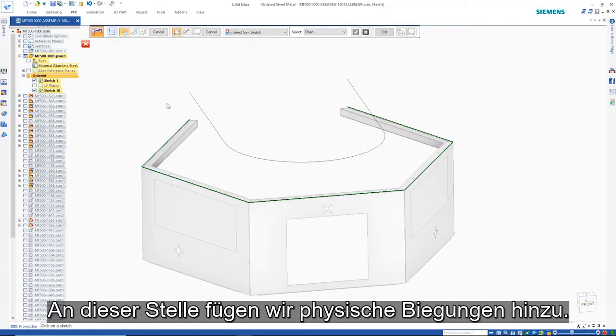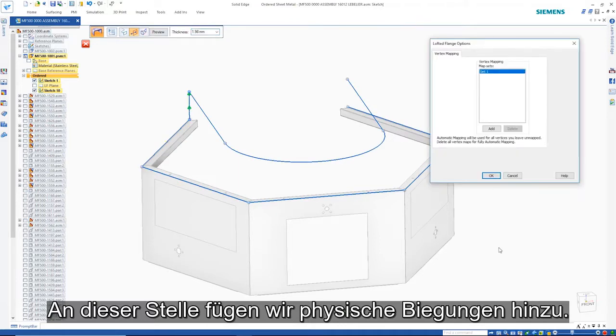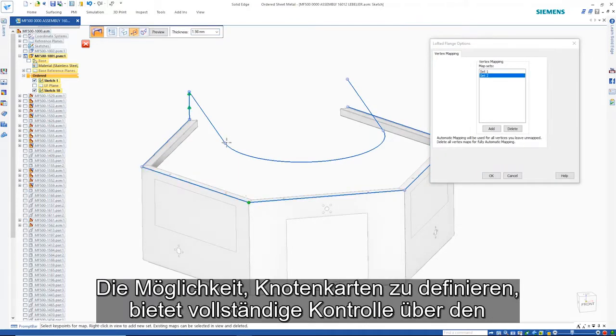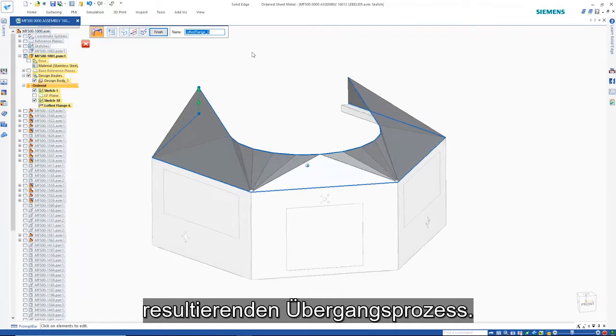Here we'll choose to add physical bends. The ability to define vertex maps gives complete control over the resulting transition.